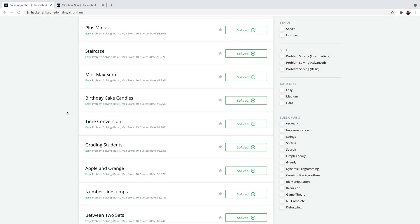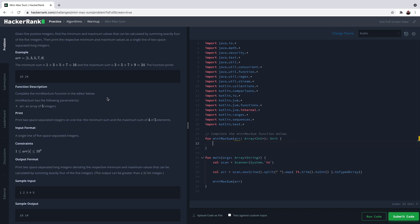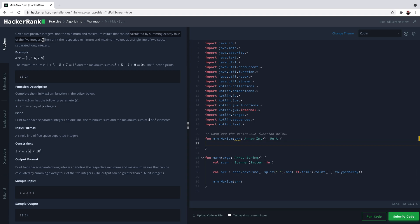Hello people, welcome to the video series where we learn Kotlin by solving HackerRank algorithm challenges. In the last video we went through a staircase, and now let's check MiniMax Sum. Given five positive integers, find the minimum and maximum values that can be calculated by summing exactly four of the five integers, then print the respective minimum and maximum values as a single line of two space-separated long integers.